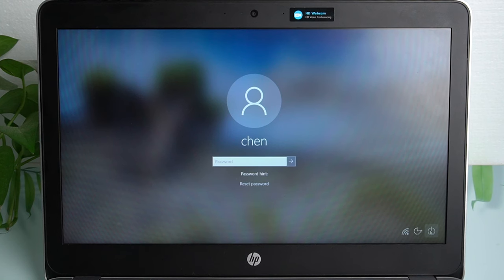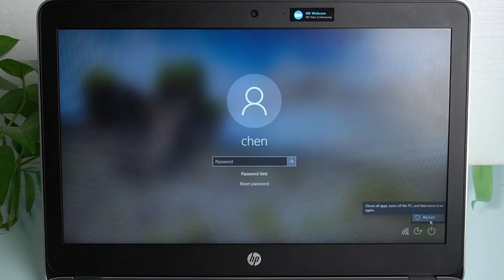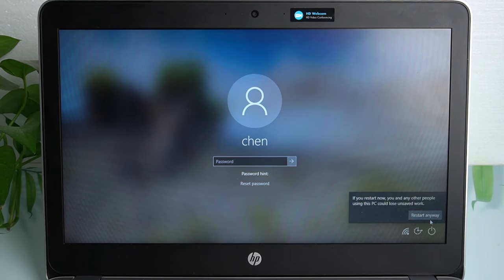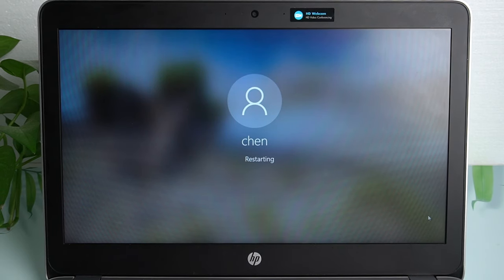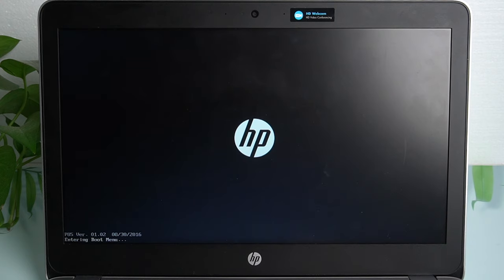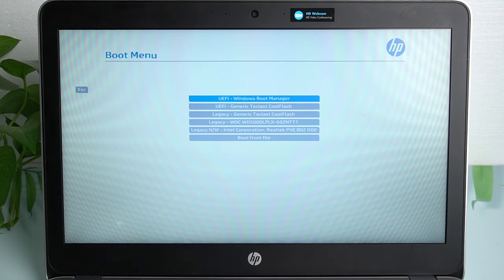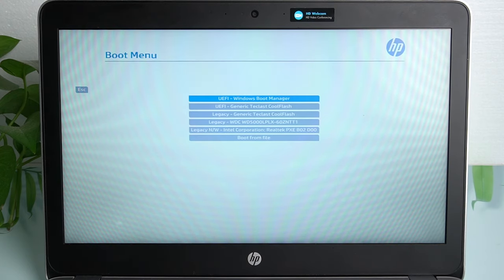Restart the laptop. Press F9 and select to boot from the USB.